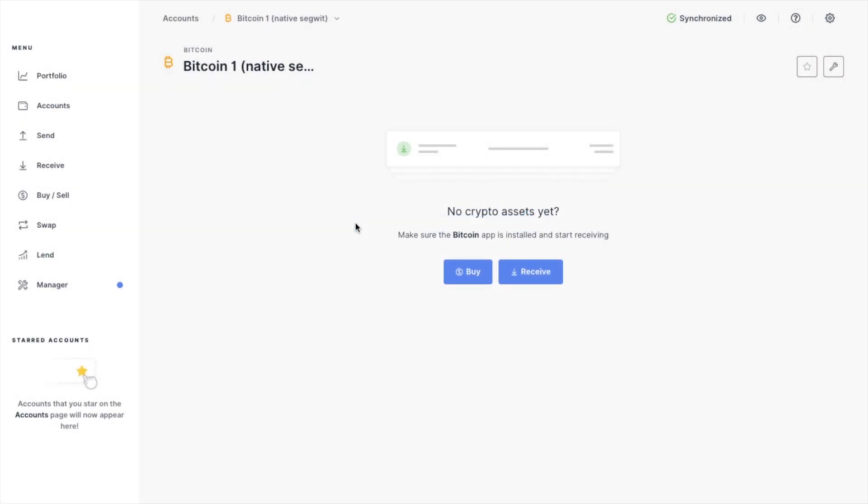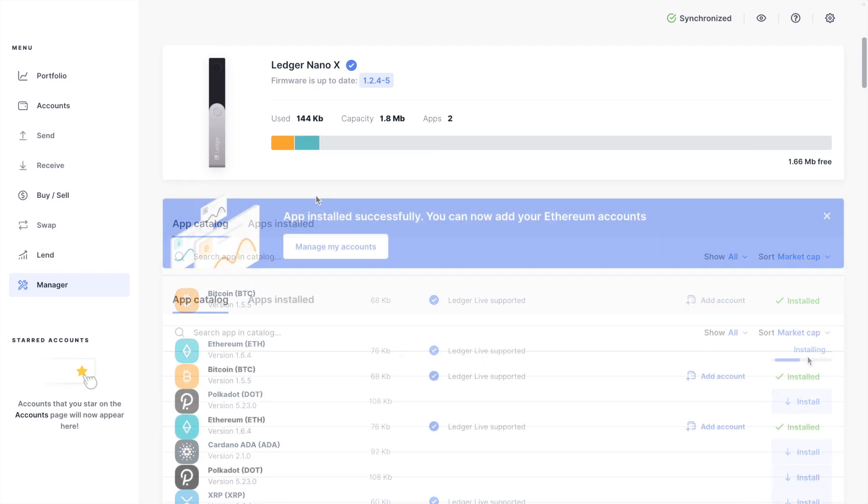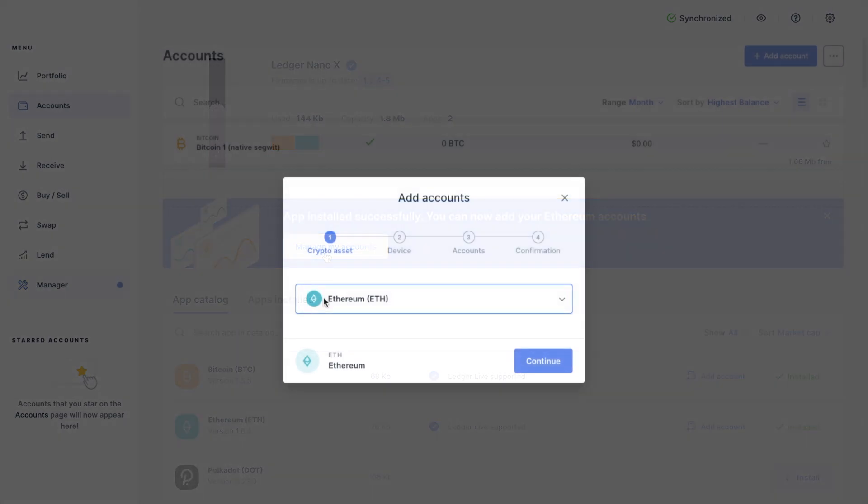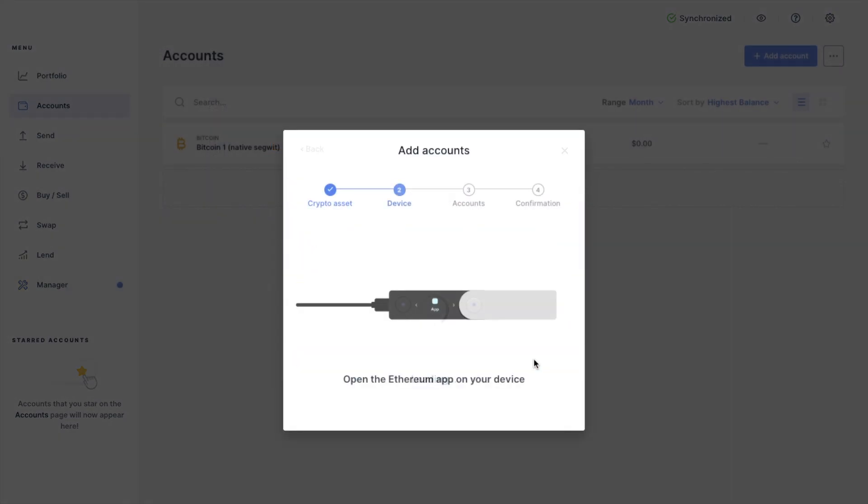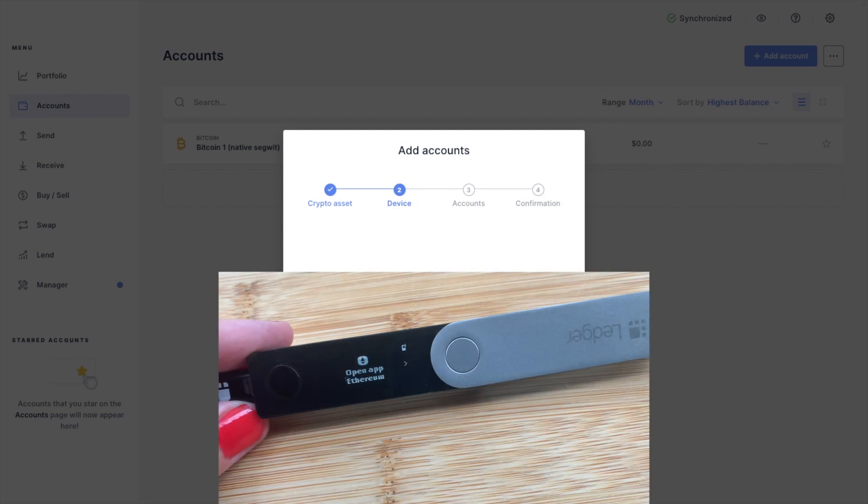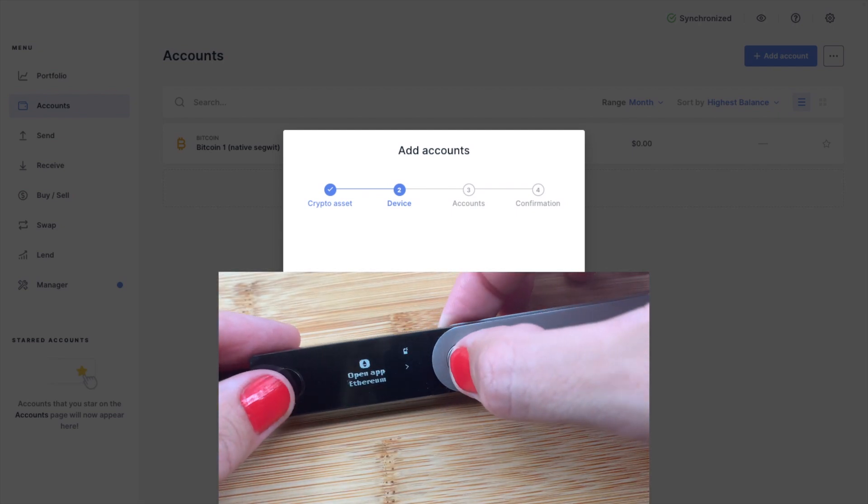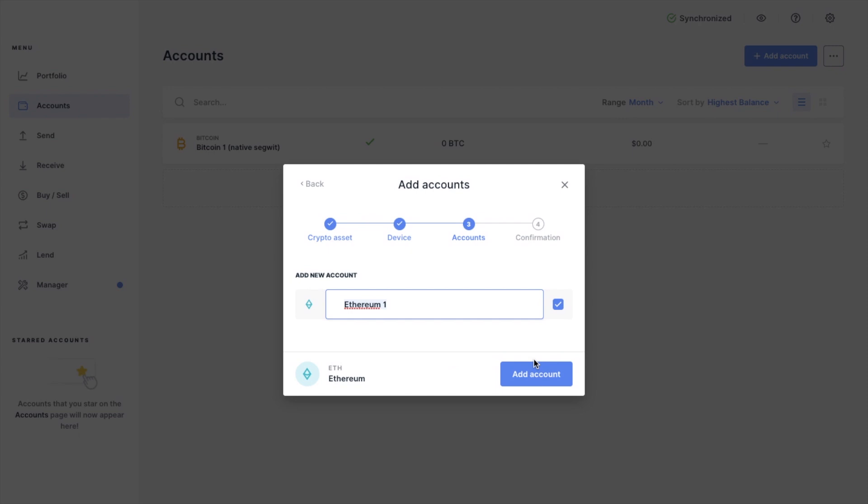We're just going to add another application now. So head across to Live Manager and install the app, and I'm just going to add Ethereum. I'll head back to my account next. I need to select Ethereum, open the account on my device, and add the account.